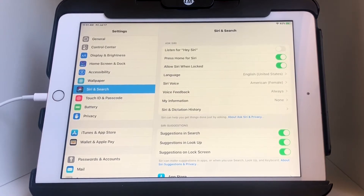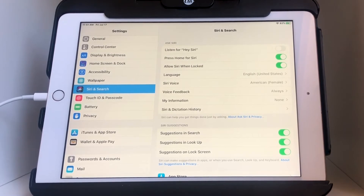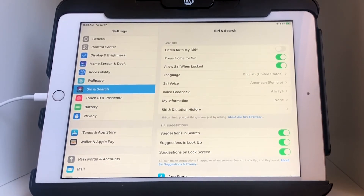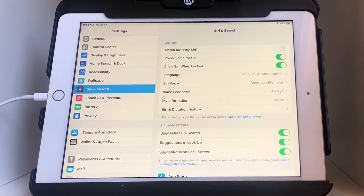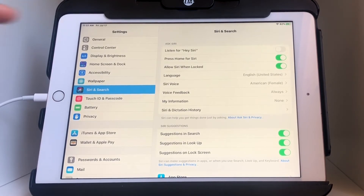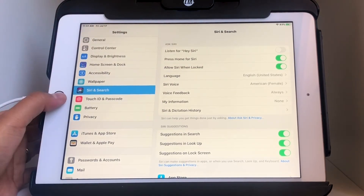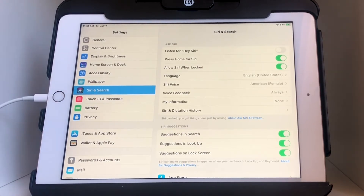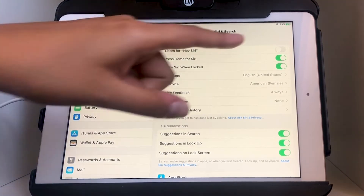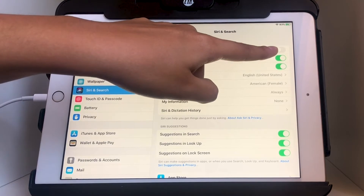This may be helpful if you have a question and your hands are full — just make sure your iPad is plugged in first for the magic words 'Hey Siri' to work. The second option is 'Press Home for Siri,' where you hold down the home button for a few seconds and Siri will come up. If you want that on, make sure it's green; if you want it off, make sure it looks like the top toggle.